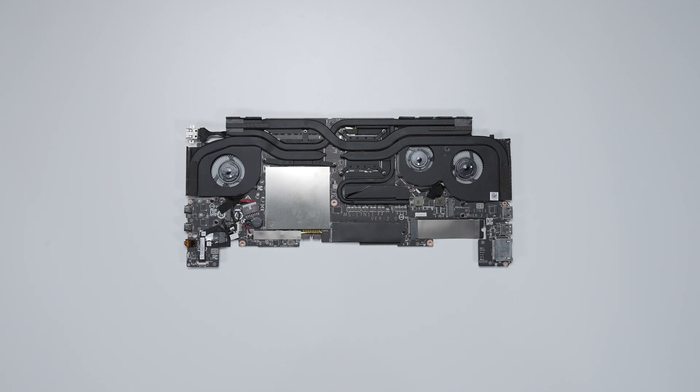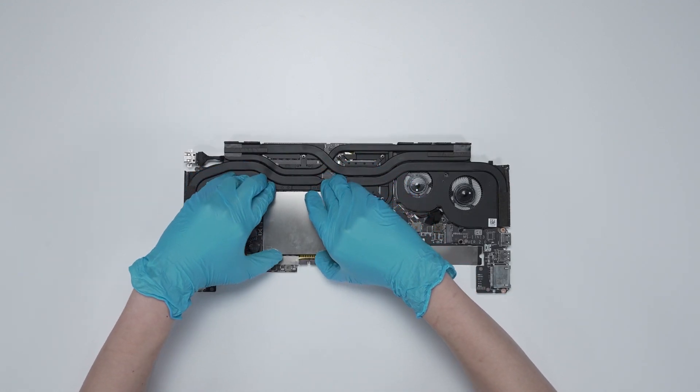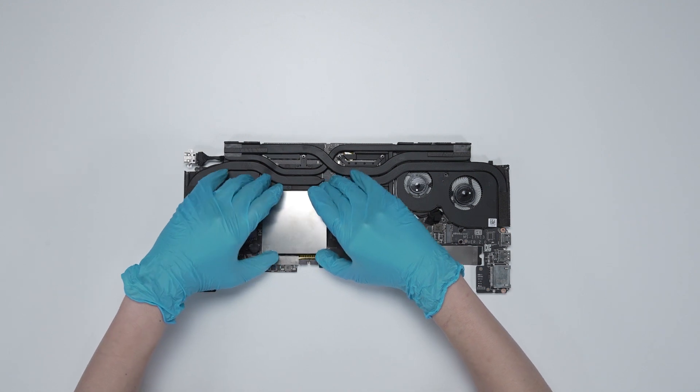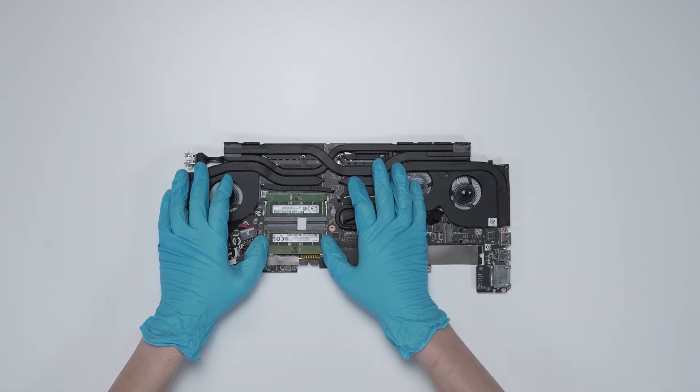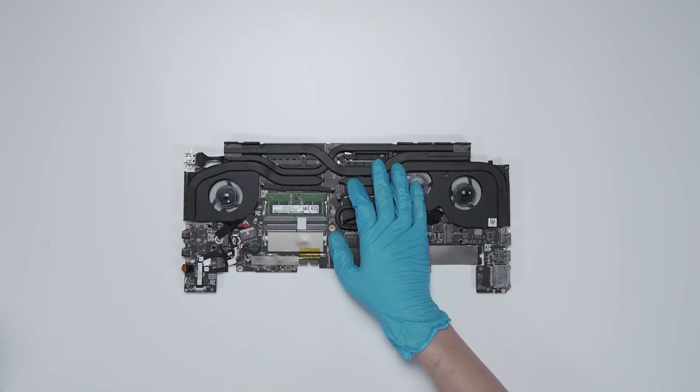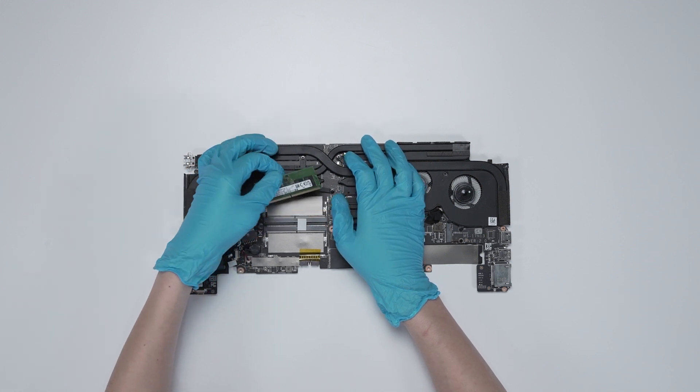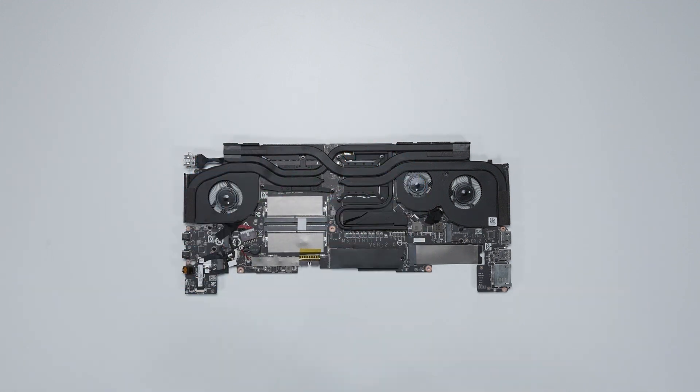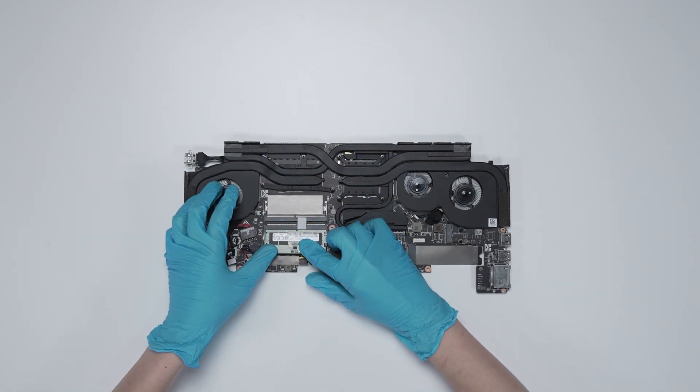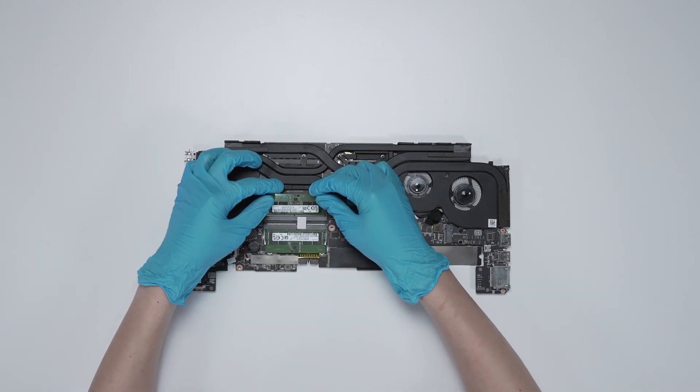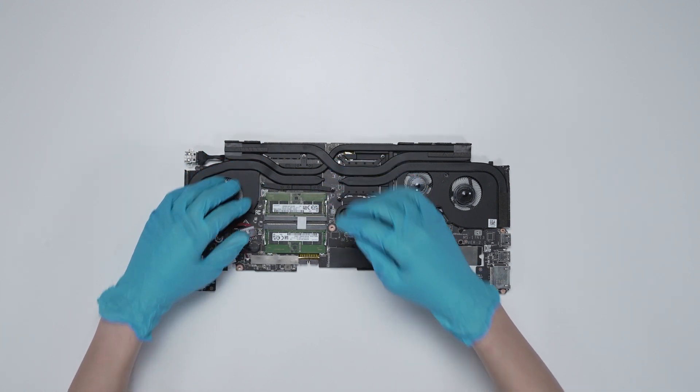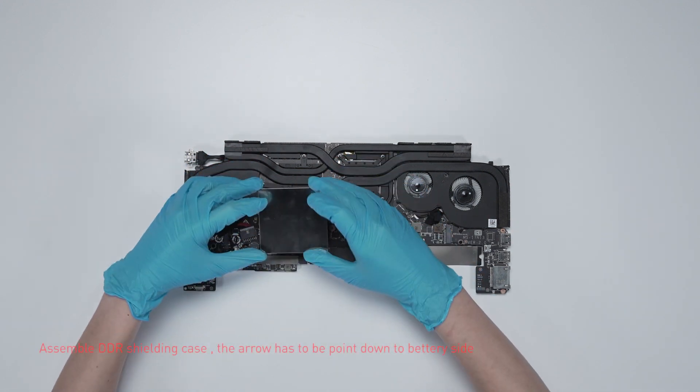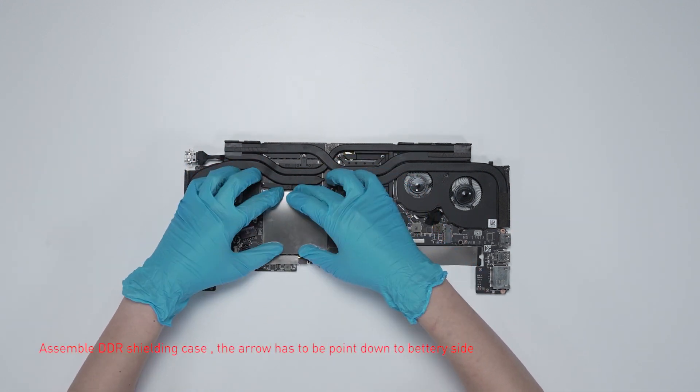To upgrade the memory, take off DDR shroud case. Press the slot hook with both hands and then remove the memory. Insert the upgraded memory into the memory slot at a meter angle. Assemble the DDR shroud case.